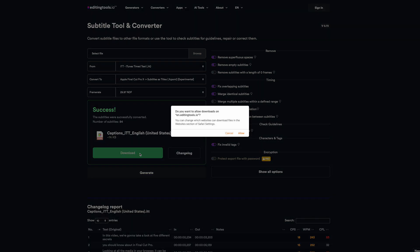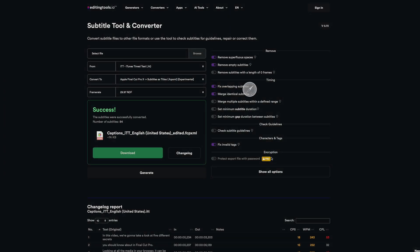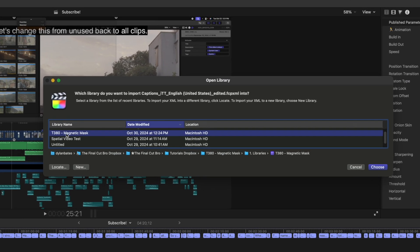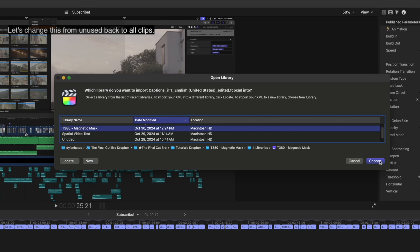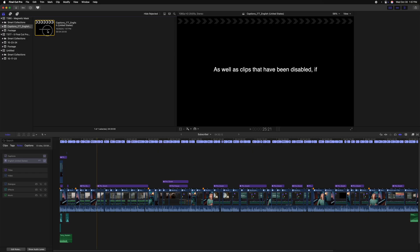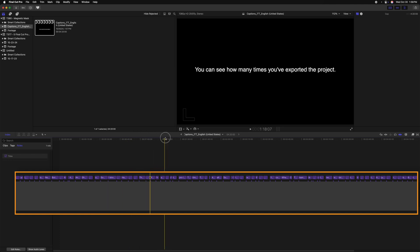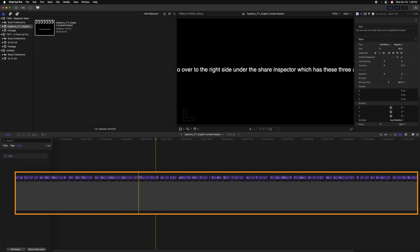Once it's done, we can download it and save it wherever we like. When you're ready to bring it into Final Cut Pro, locate the file, double-click on it, select the project you want to import to, and now we'll have all of those captions as titles directly in Final Cut Pro. You might need to do some fine-tuning for titles that go off the screen. But if you want, you can change things like the font and placement on all of these at the same time.